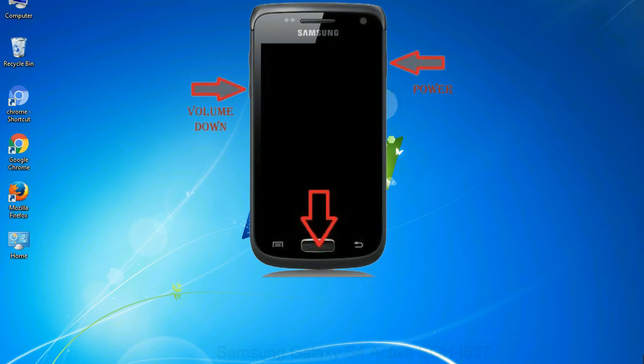When phone vibrates leave the power key but keep holding the volume down key and home key. You will boot into the download mode.